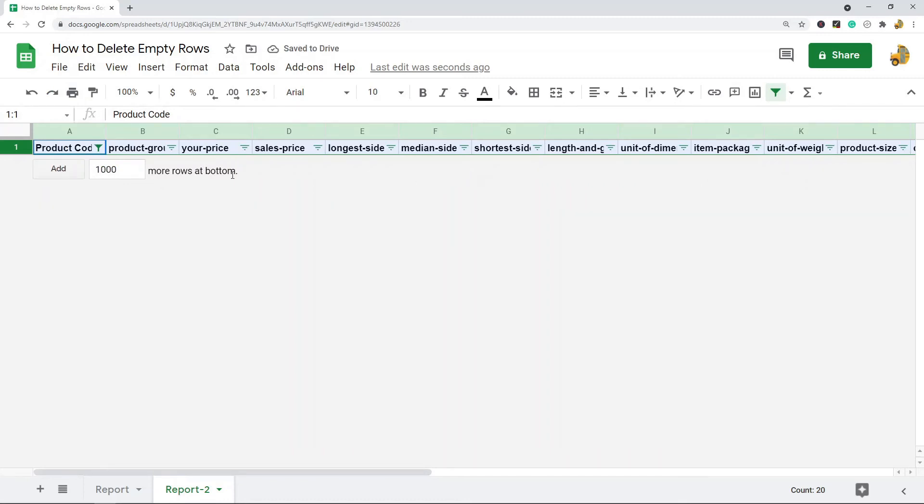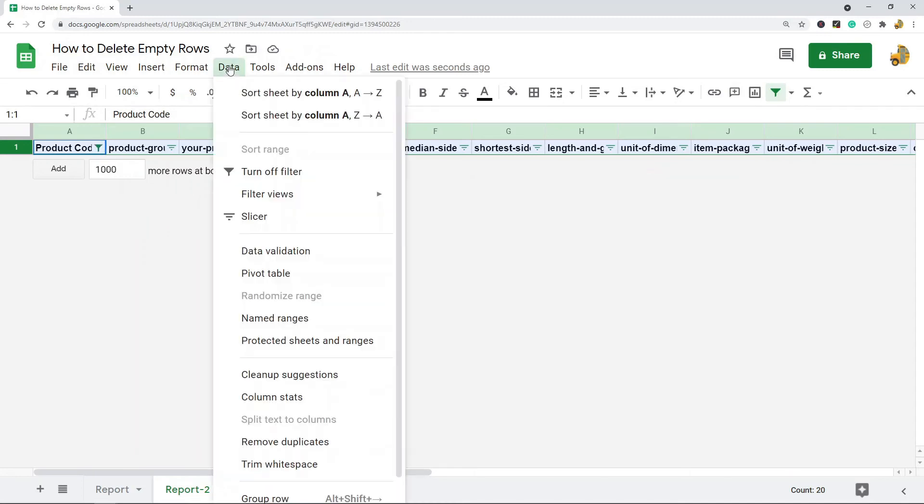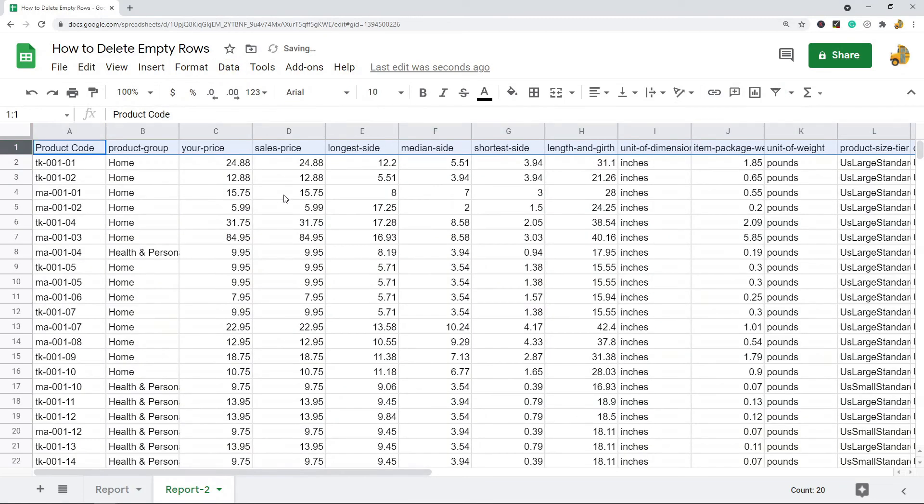Now it removed everything from my file, but again this is filtered, so the original data is still there. It's just not showing. So then what you need to do is go to the top, Data, turn off filter. You can see now I have my sheet in its original order and all of the blank rows are removed.